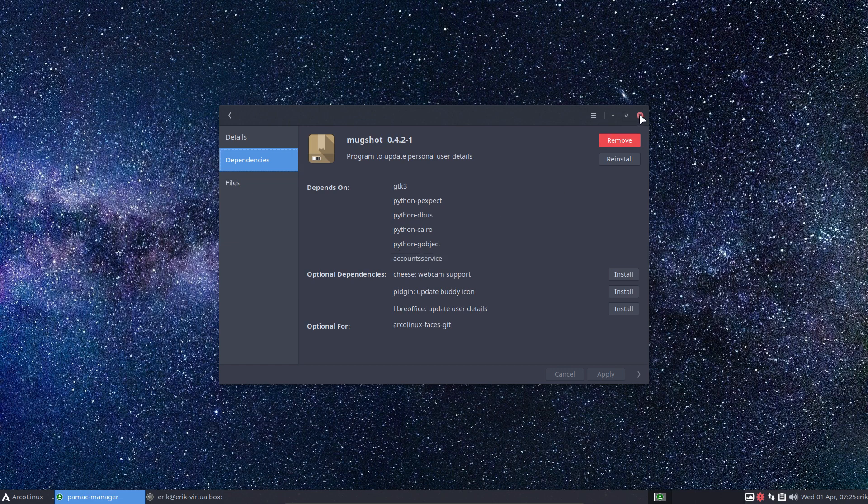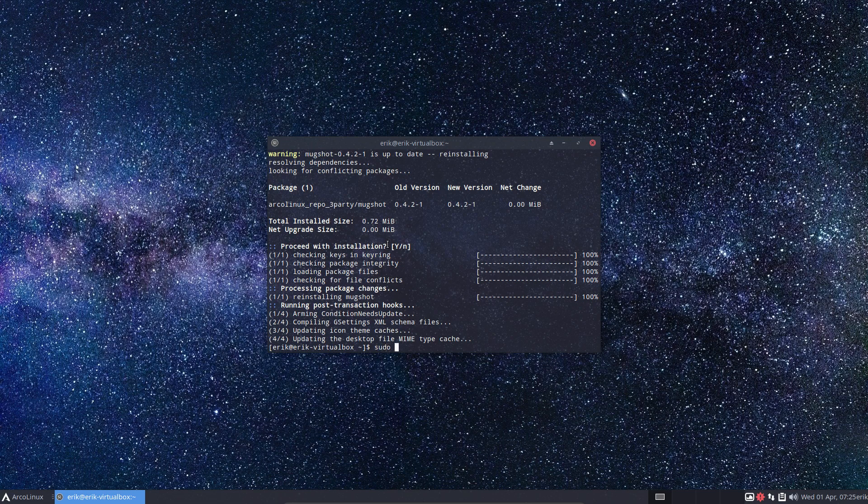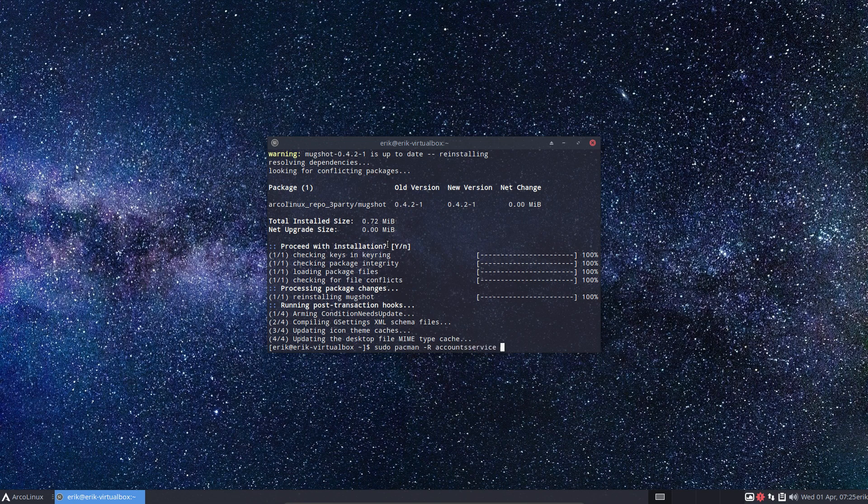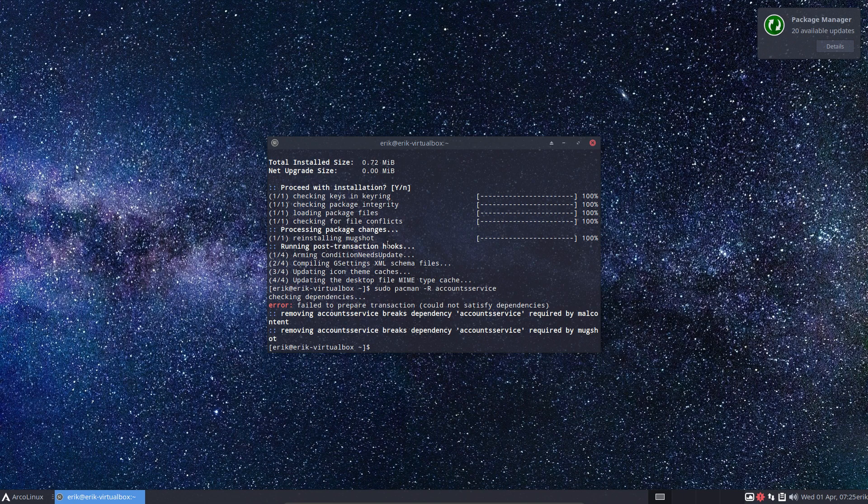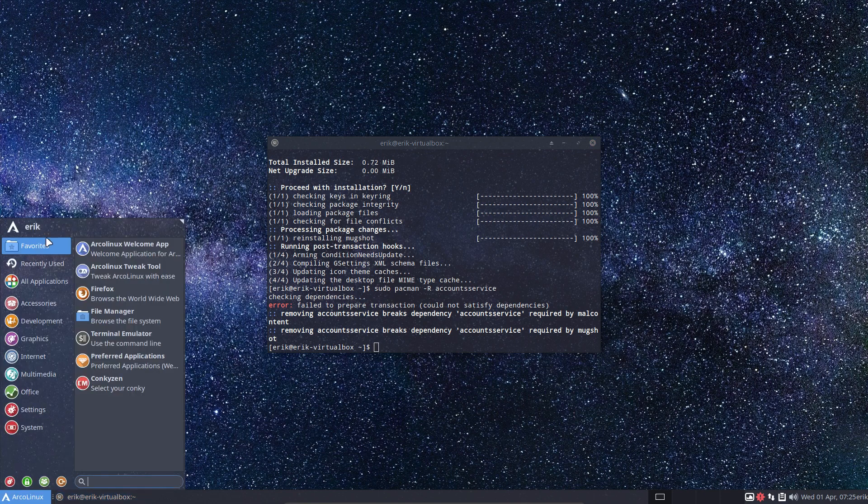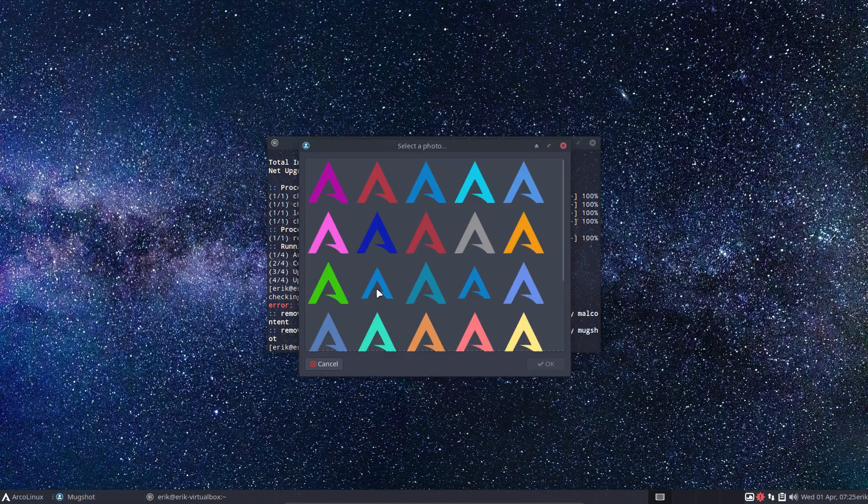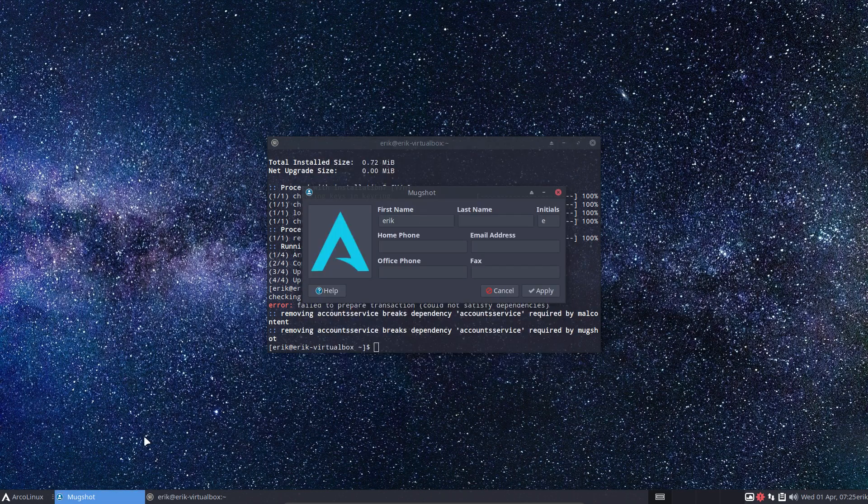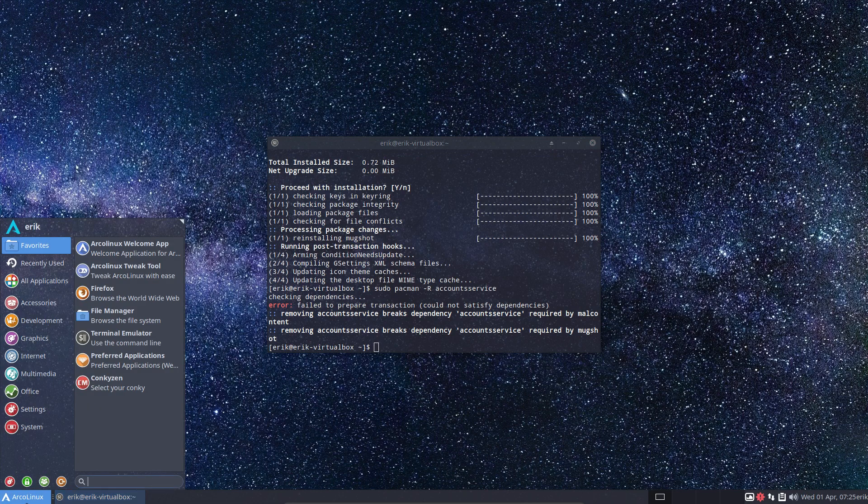That's the one who is to blame. So account service, if I get rid of that now, the problem will show itself. I say okay, account service you're out. It says wait a moment, you're gonna break mall content and this Mugshot. And Mugshot, that's the thing we have to set to choose our icons and change some stuff.